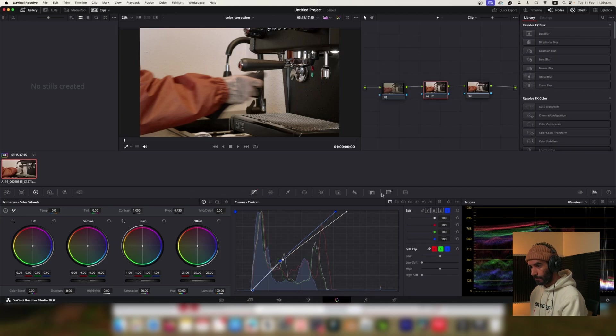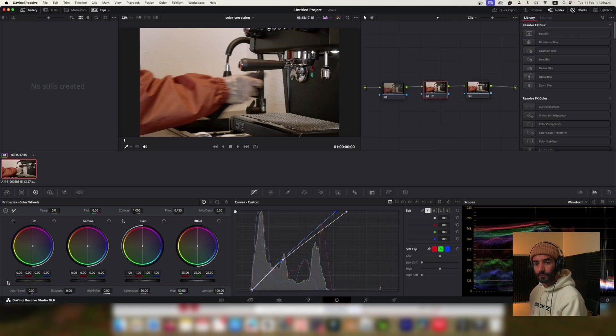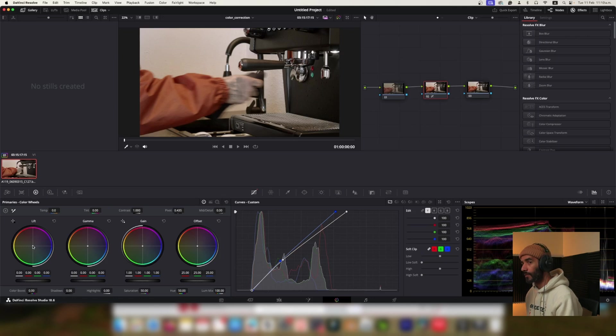Okay, the color wheels allow you to adjust the overall color balance of your image. The lift wheel affects the shadows, the gamma wheel affects the mid tones, and the gain wheel affects the highlights. By moving the crosshairs in each color wheel you can introduce or remove a specific color from each respective tonal range. Would you like a specific recommendation for adjustments? Yes please.